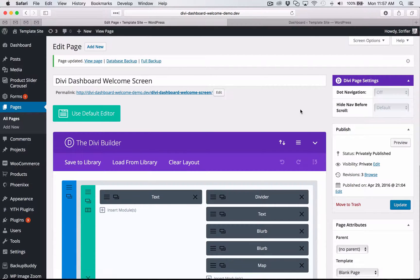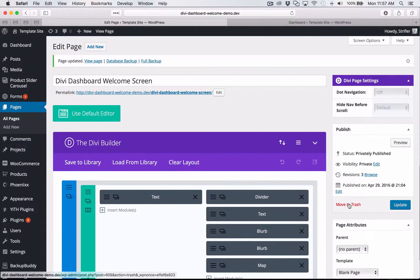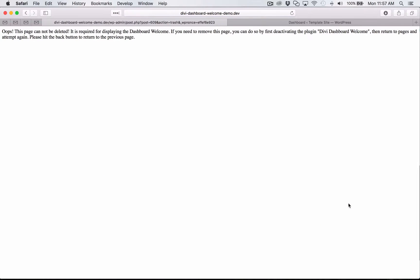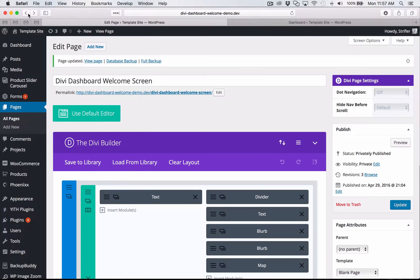Another thing that you might be thinking, if I'm handing over this site to a client, then they might go in and accidentally delete it or I might accidentally delete it. So we took a couple extra steps to make sure that doesn't happen. So if you accidentally click move to trash or your client tries to delete it, they're going to get this warning screen here that basically tells them that it can't be deleted because of the fact that it's for the plugin Divi dashboard welcome. And if they want to delete it, then they are going to have to uninstall the plugin and then come back and delete it. So we have some safeguards in place so that that does not happen.